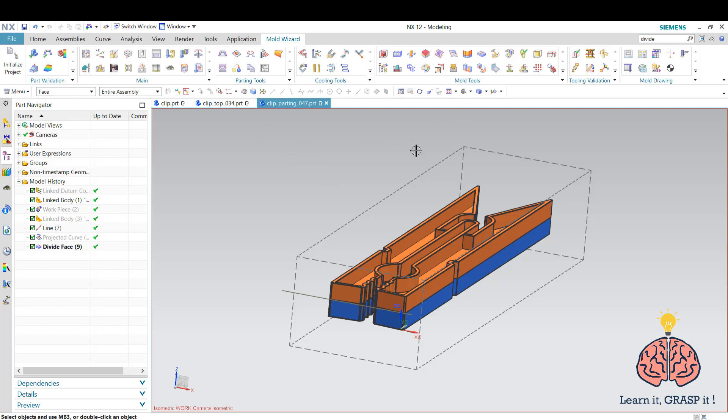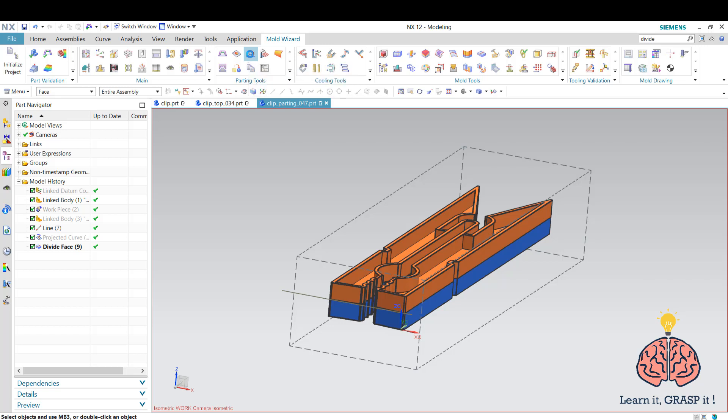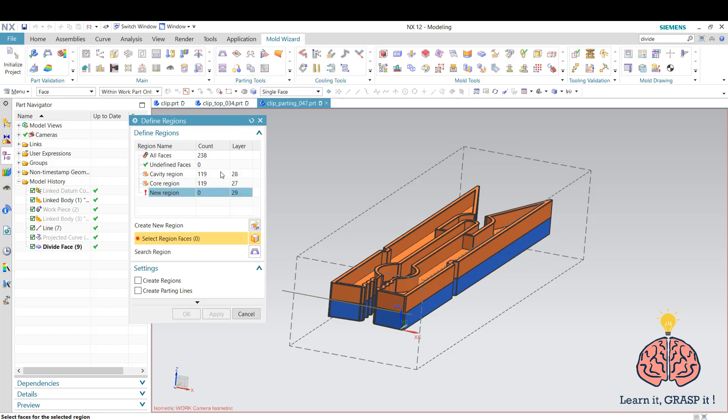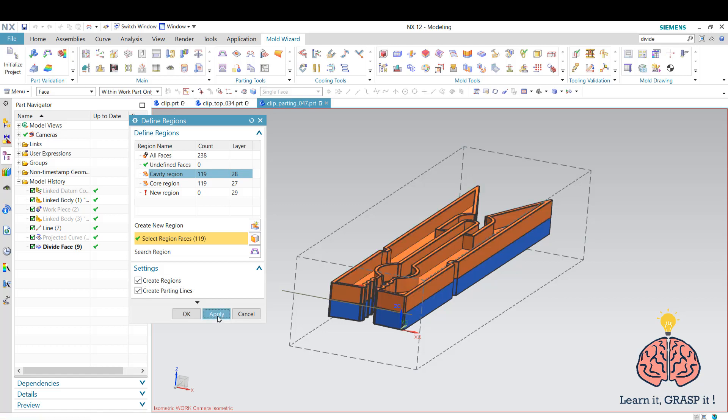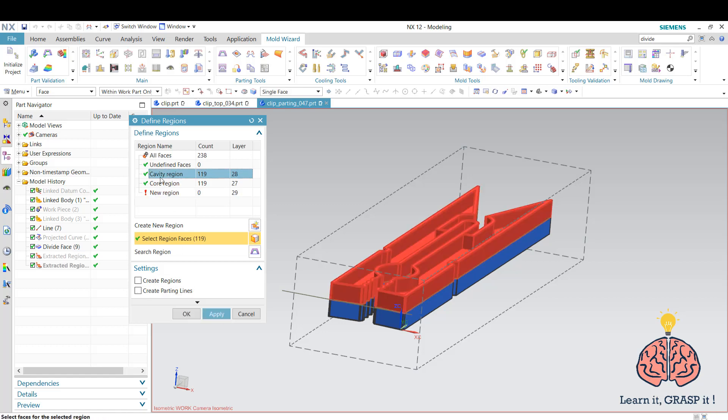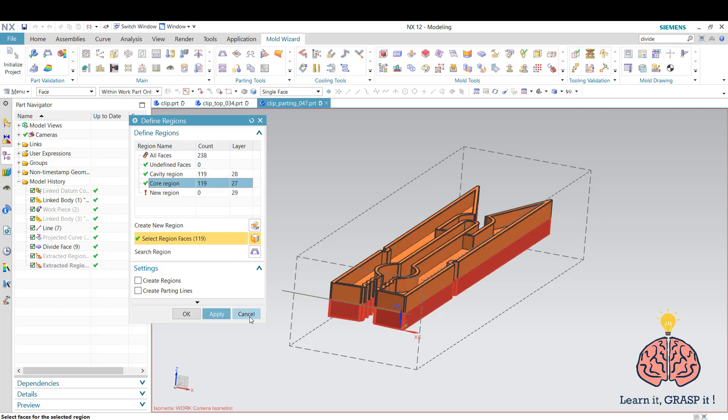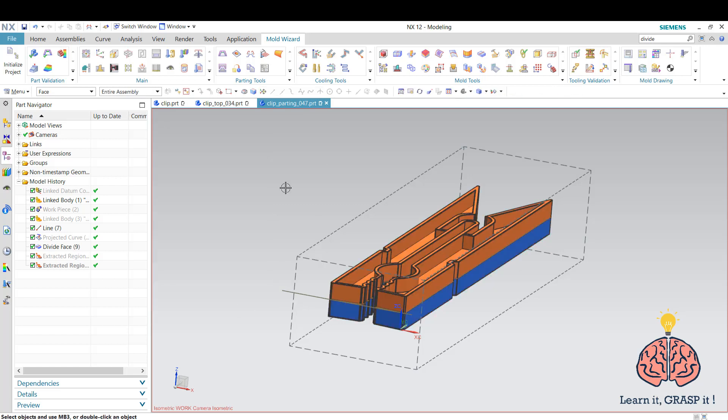The next step is to make him do the regions for the core and cavity. We're going to define regions. As you can see, he has already determined the cavity region after we checked them. You're going to select create regions and create parting lines, so press apply and he already applied it for the cavity and the core. We go to cancel as he has already done them.